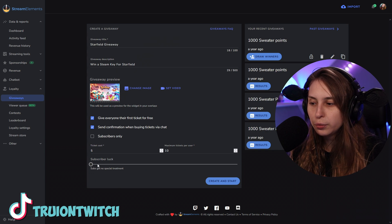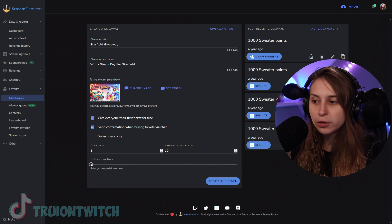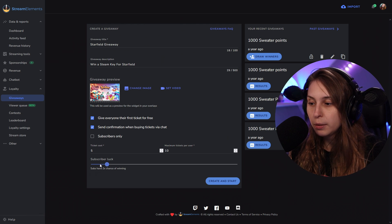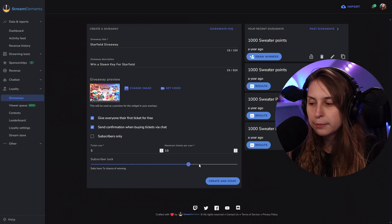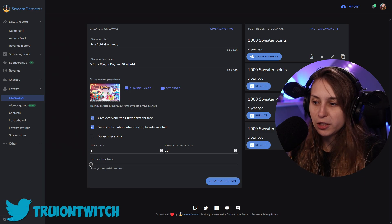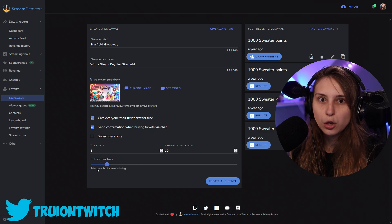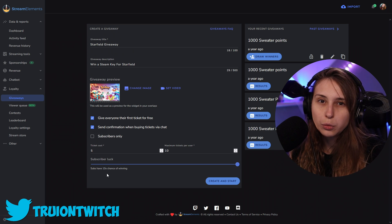Here you can also give your subscribers a little more luck. They don't get special treatment if this is all the way to the left, but you can give them twice as many chances, or three, four, all the way up to ten times more chance to win. So if you have two tickets — one from a subscriber and one from a non-subscriber — at equal weighting they both have 50% chance, but boosted, the non-subscriber almost has no chance to win.